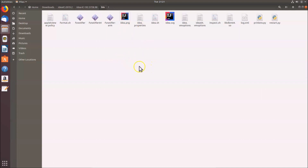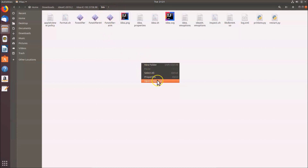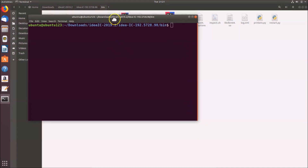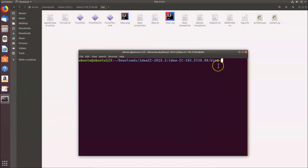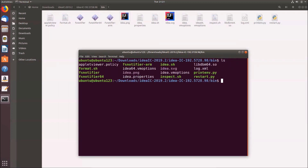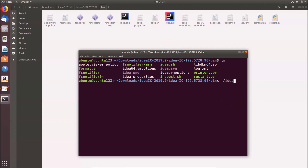Right-click in the empty space inside the bin folder and click 'Open in Terminal'. The terminal opens in the bin folder. If you type the ls command and hit Enter, you can see the various files. To run IntelliJ IDEA, type ./idea.sh and hit Enter.